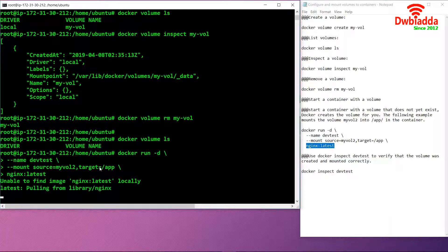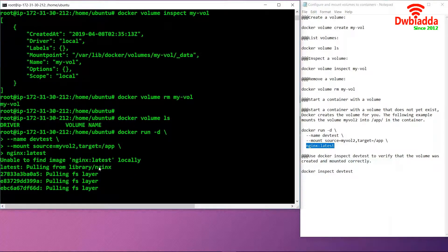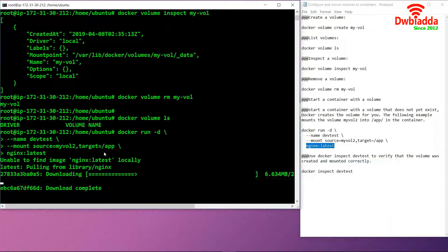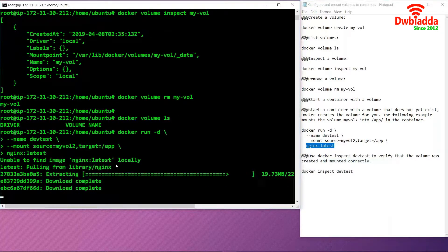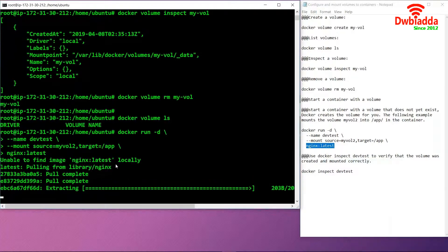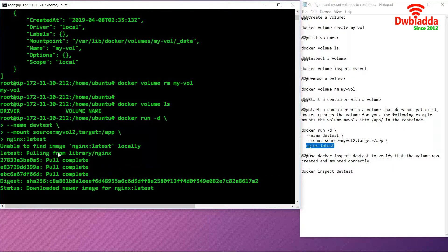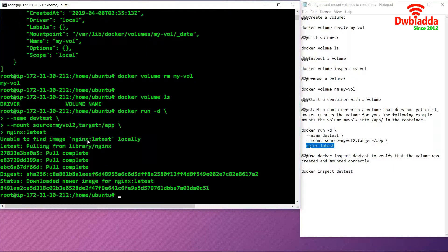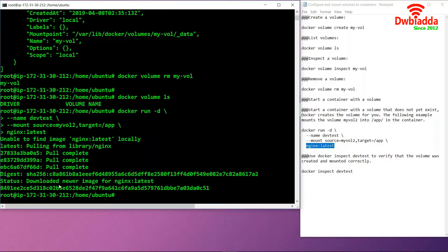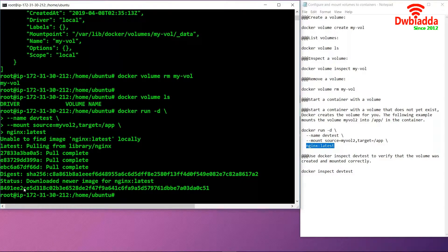Once we execute all these commands together, it will pull the Nginx image from the library. As you can see here, it has downloaded the newer image which is the latest image, and it has also provided an ID for that image.